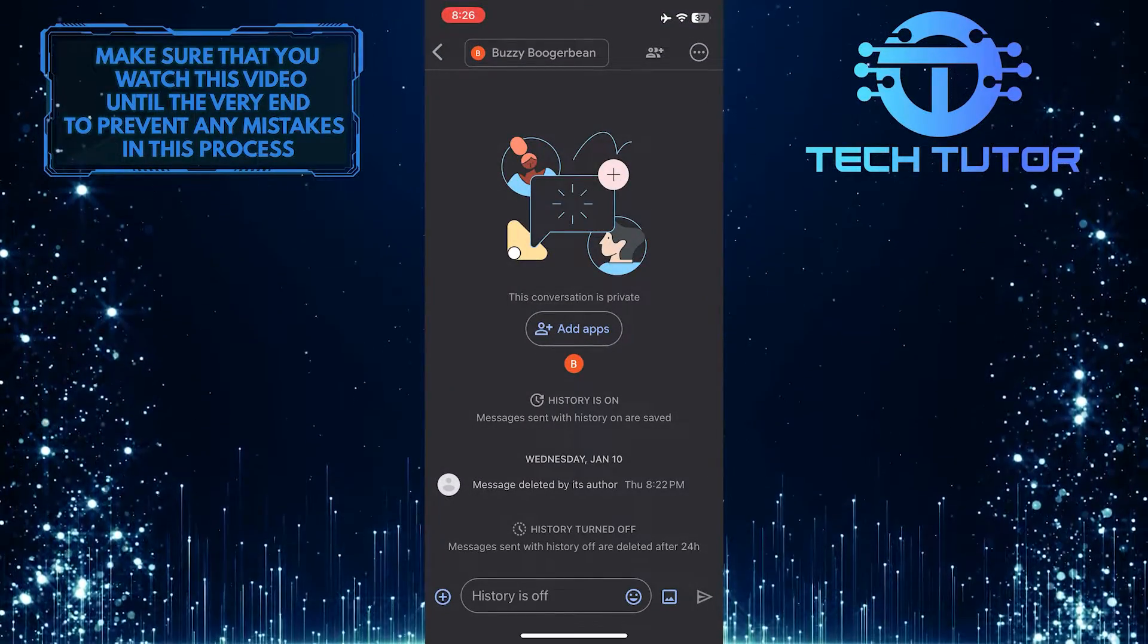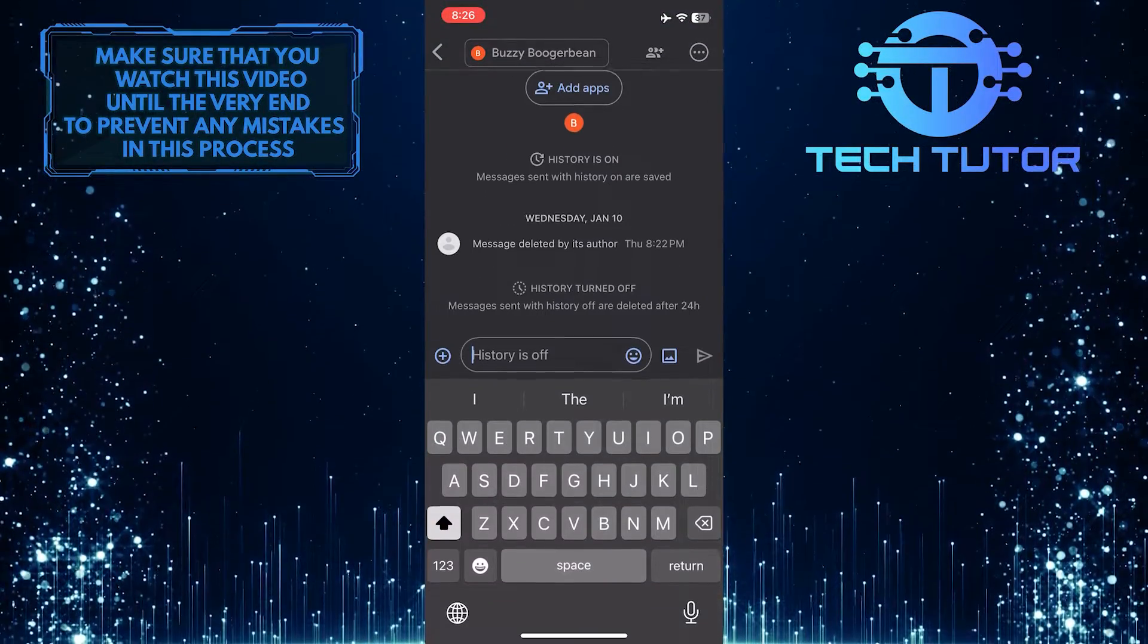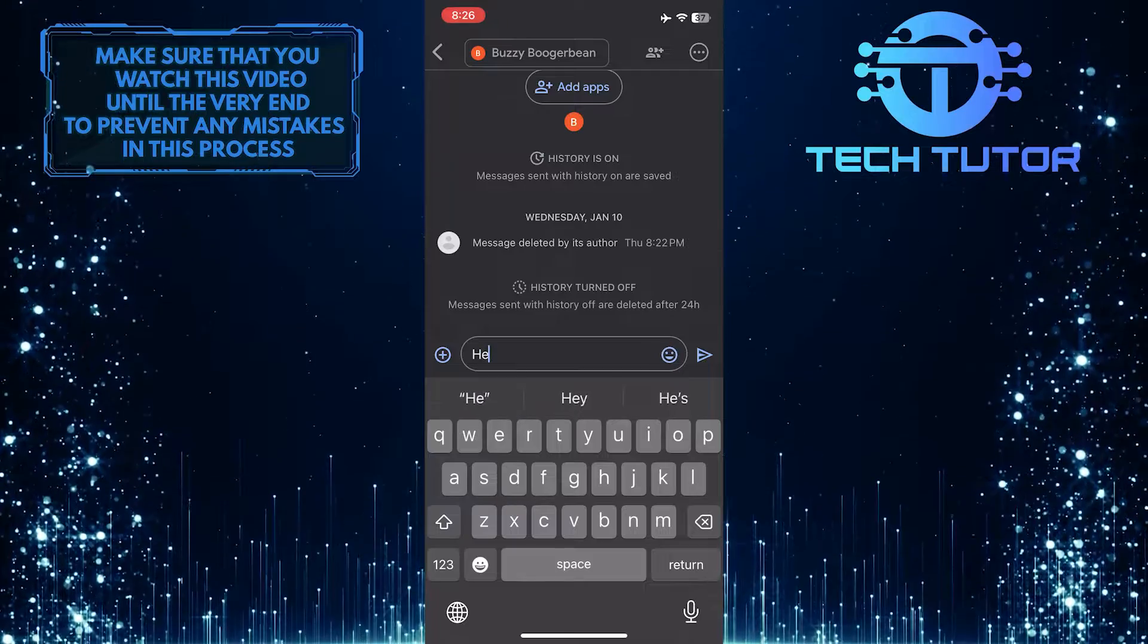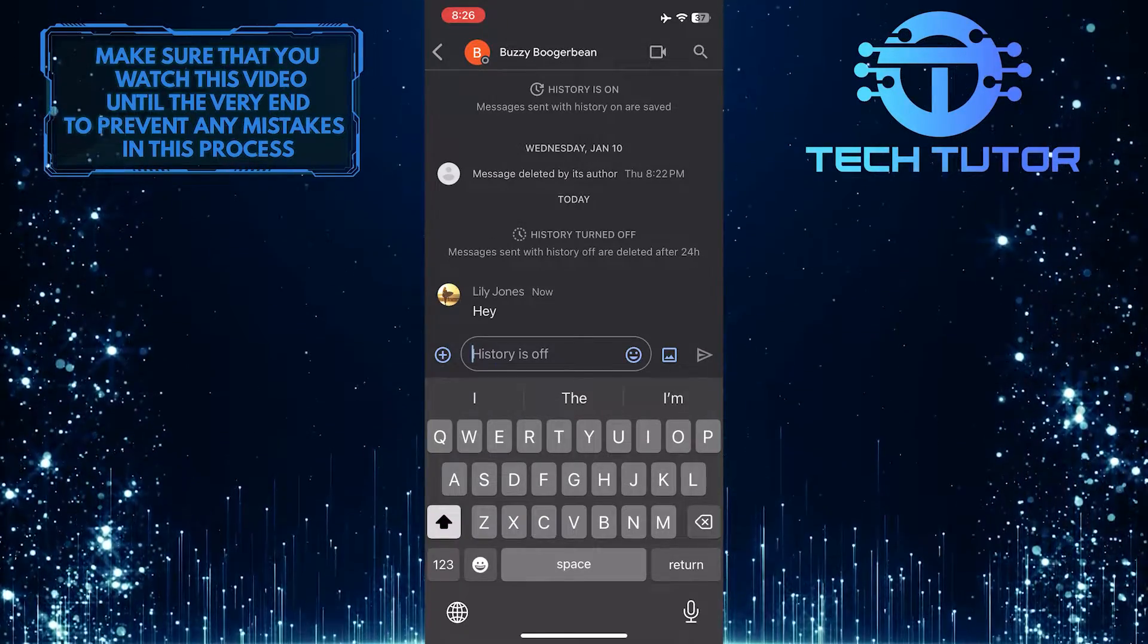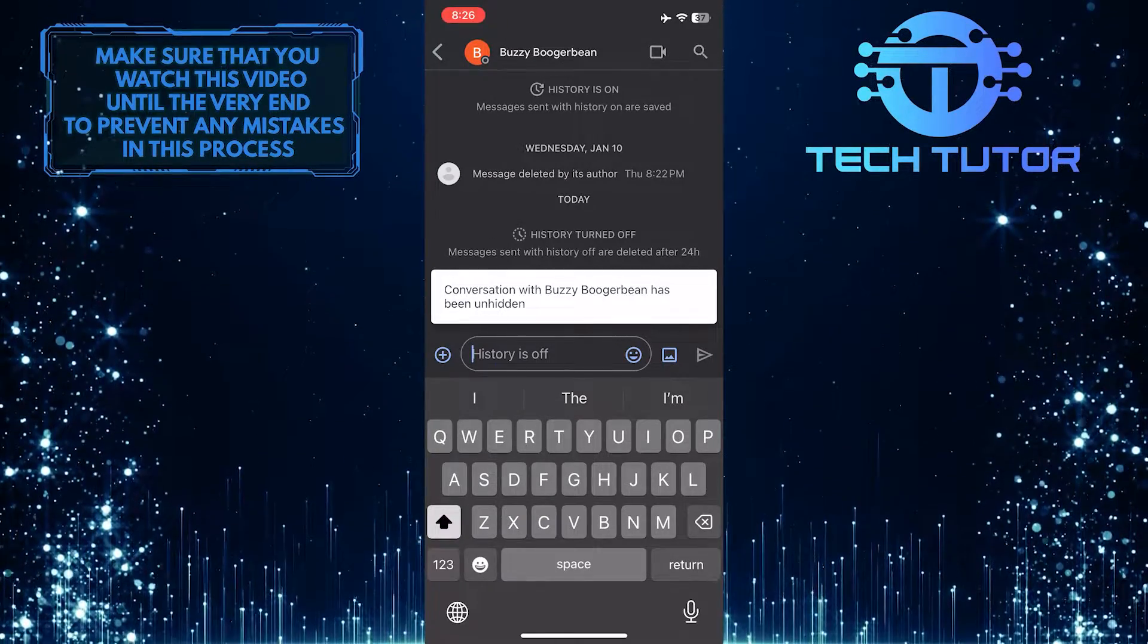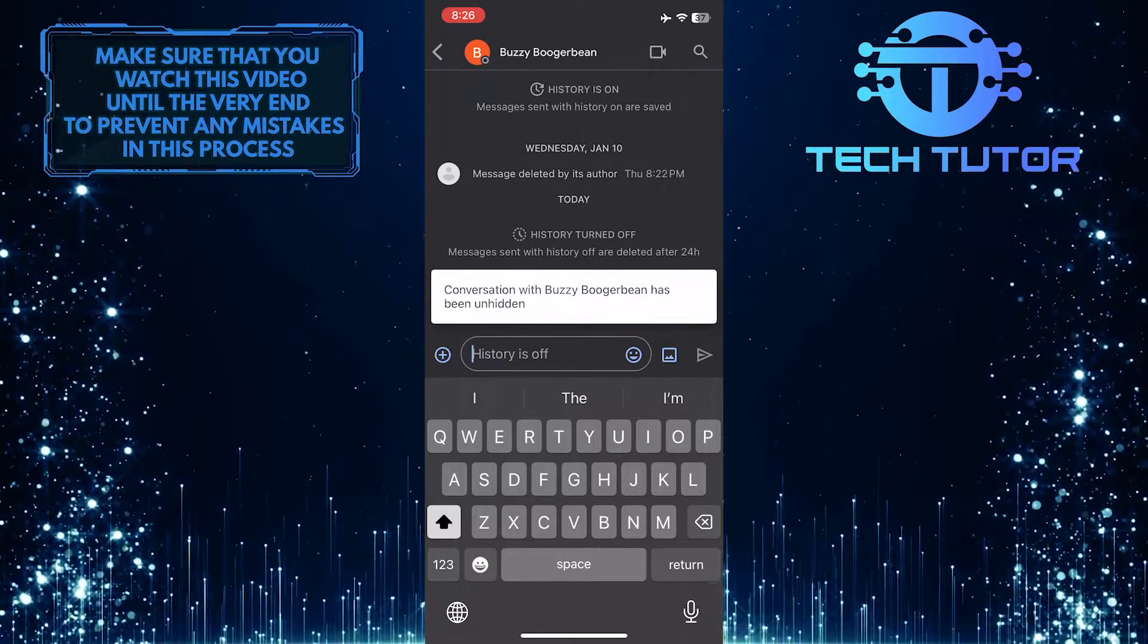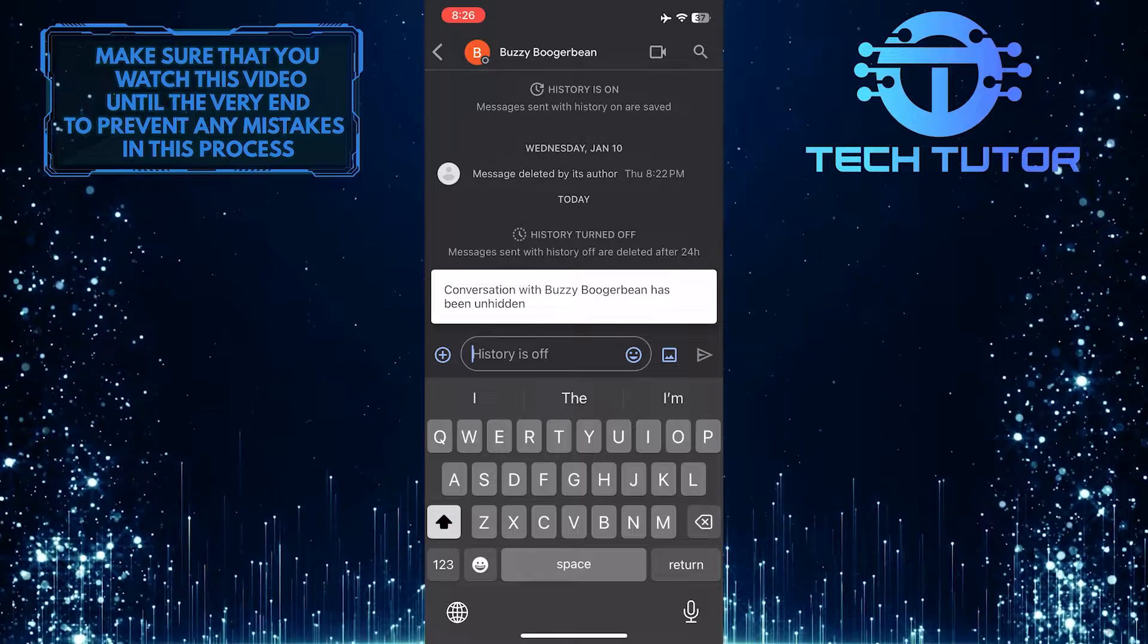And then send them a message. This will unhide this chat.